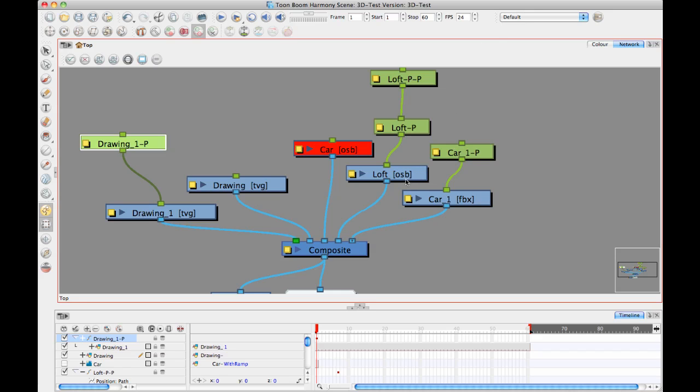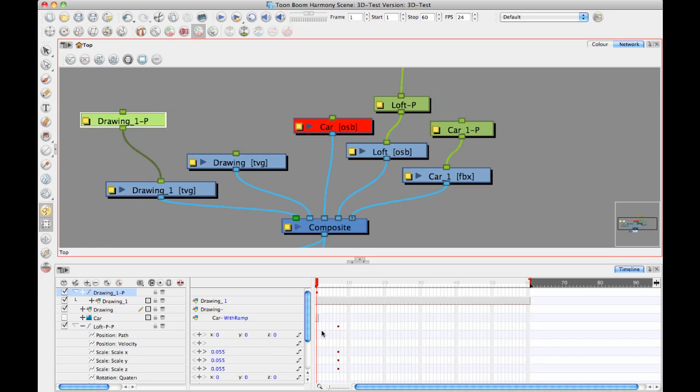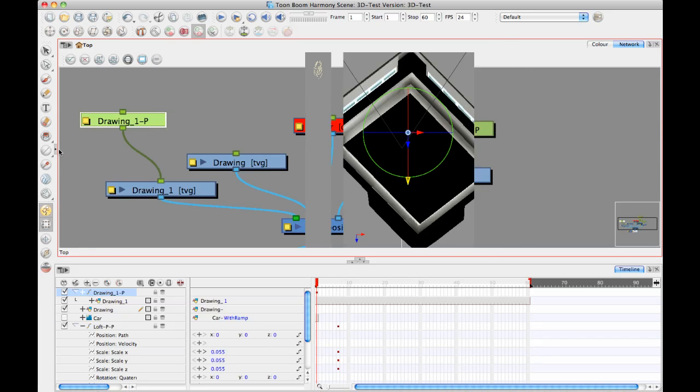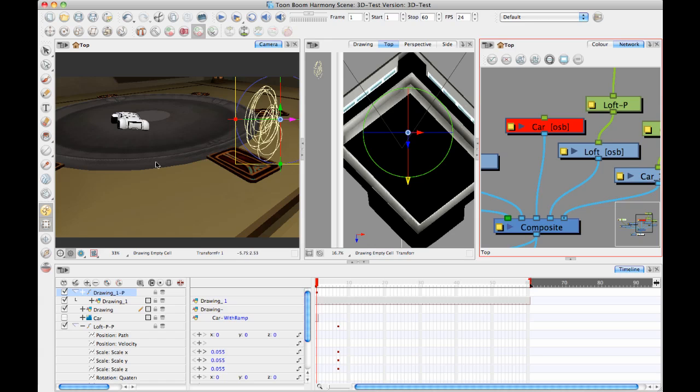And you know, when you're working with OSBs, you can import multiple OSBs onto the same layer. So for example, as you're working, if you're working with a proxy model at the beginning, and then you keep updating your model as you go, you can always go back onto the same layer.